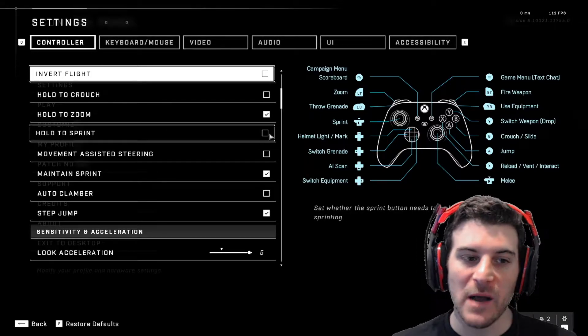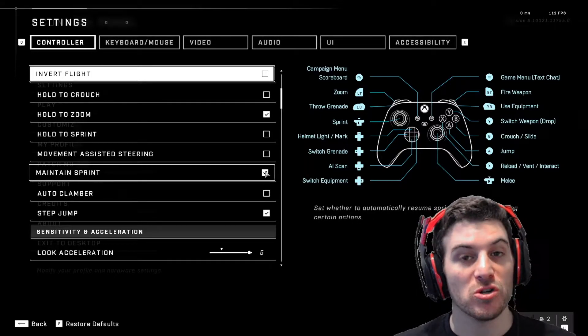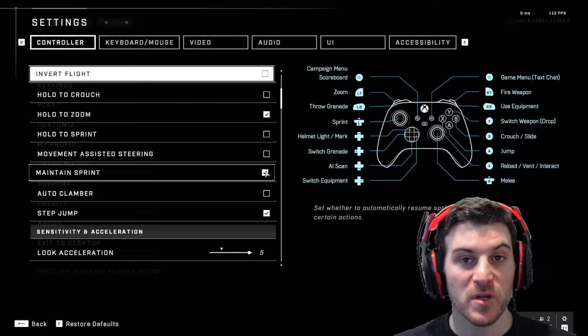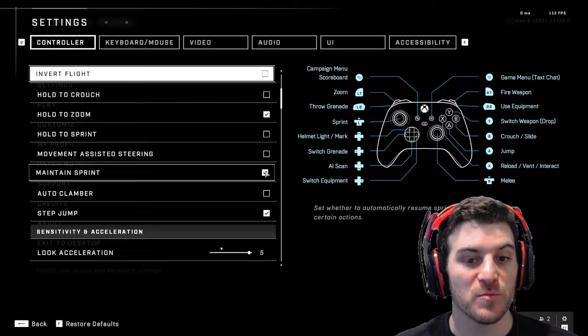Hold to sprint. You do not want that on, but you do want maintaining sprint. So certain actions you do when you're sprinting, it won't break or hinder your sprint.